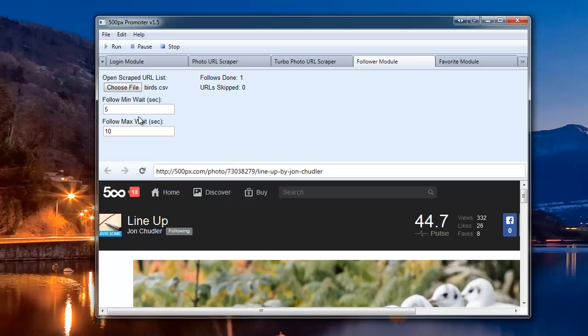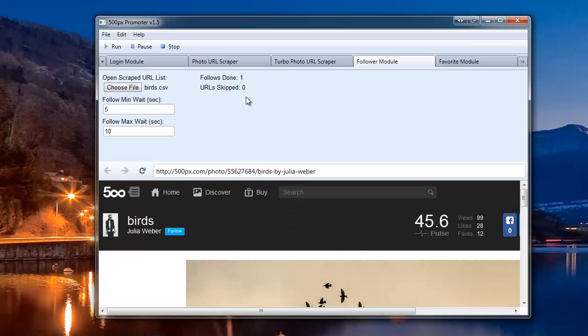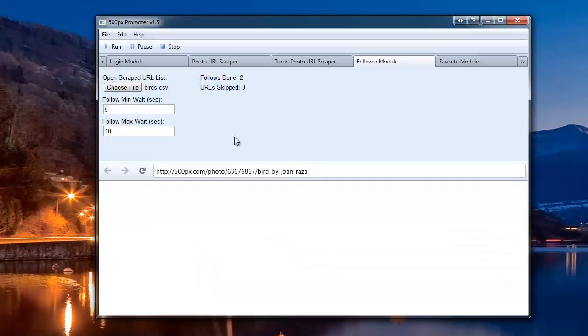If you're already following the person, it will automatically skip it, and it'll say URL skipped. Okay, let's go into the next person, following that person as well. Now, I'll go ahead and show you how to use the Favorite module.